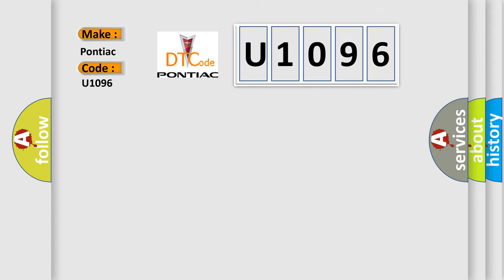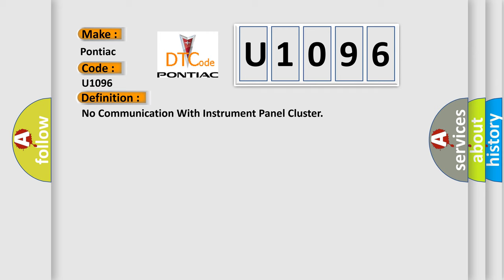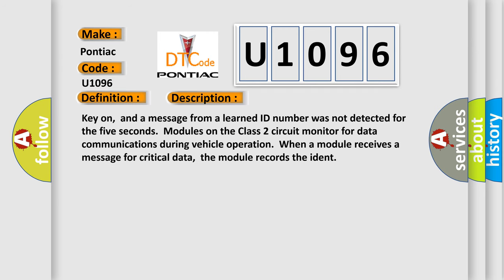The basic definition is: no communication with instrument panel cluster. And now this is a short description of this DTC code. Key on, and a message from a learned ID number was not detected for the five seconds modules on the class 2 circuit monitor for data communications during vehicle operation.